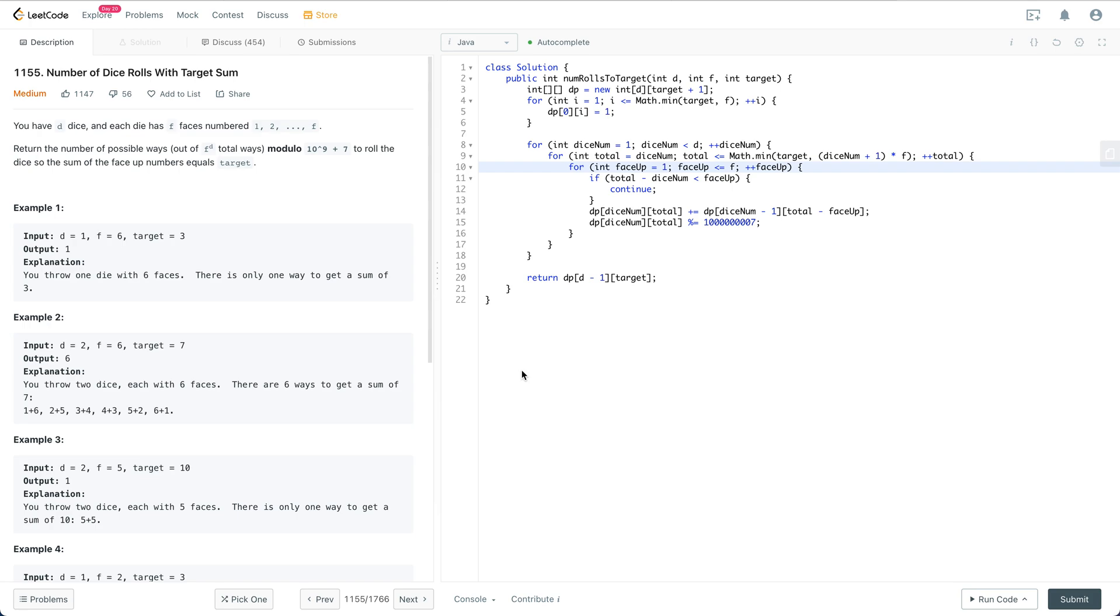Hi everyone, welcome to my channel. In this video I'm going to introduce how to solve this problem called Number of Dice Rolls with Target Sum, and at the same time briefly cover the general steps we should follow in a real interview. Let's get started.